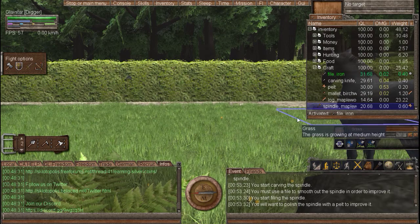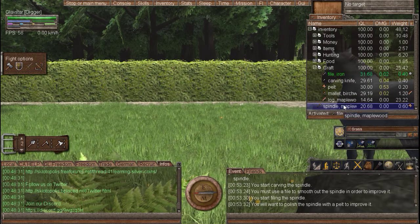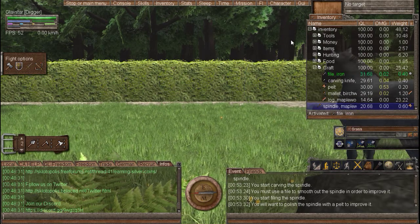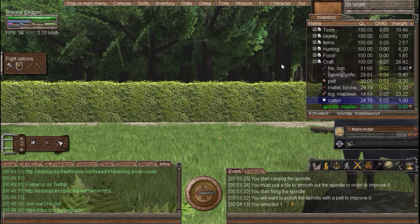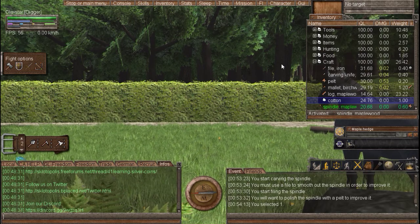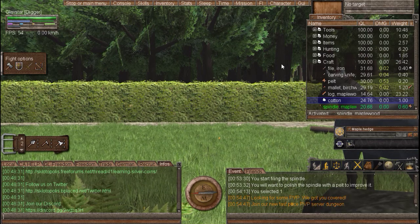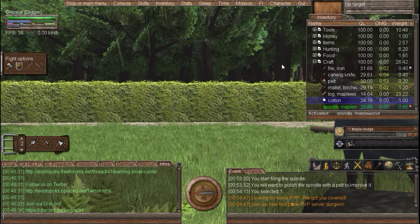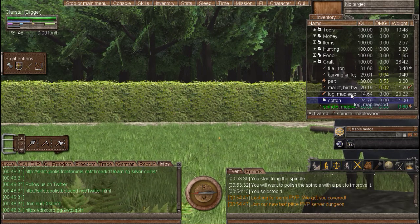There we go, now we're up to 20. Now that we have the spindle at 20, you use a spindle to make string of cloth.